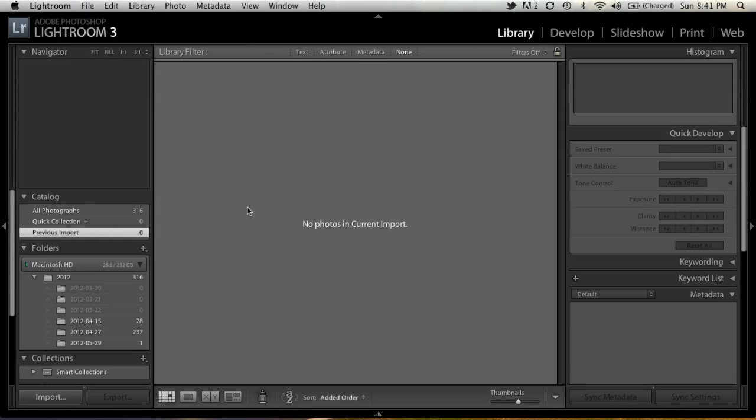Now, this is something that you can do in Photo Mechanic. A lot of photojournalists and sports photographers use Photo Mechanic, and that's one of the reasons that I've used Photo Mechanic in the last year, is to accomplish this.